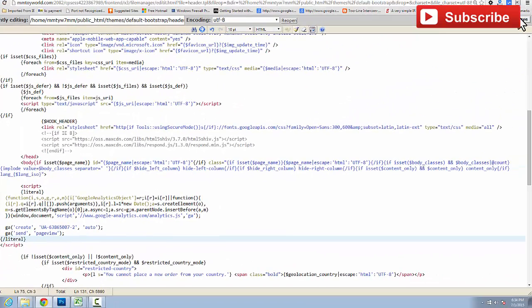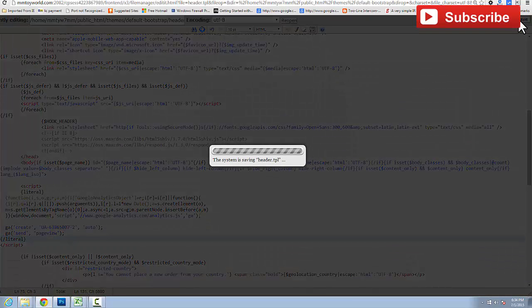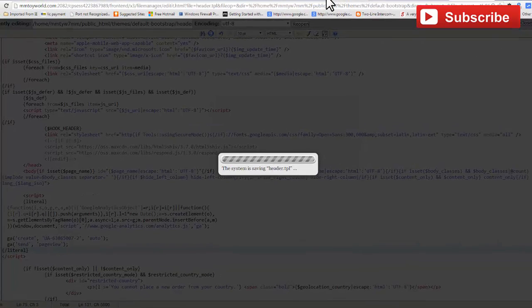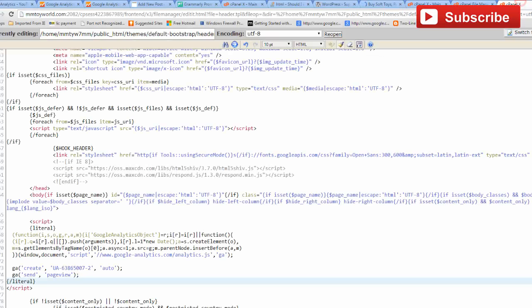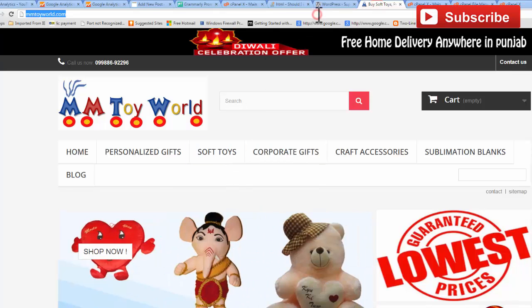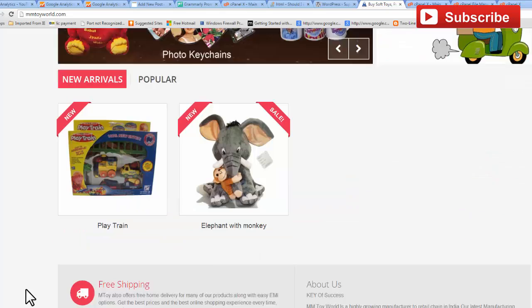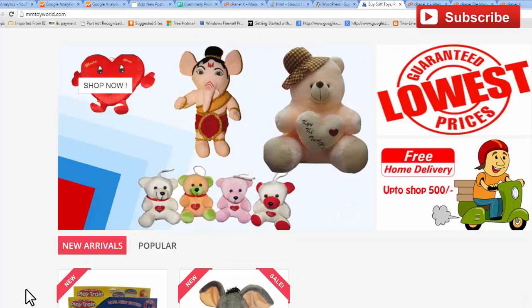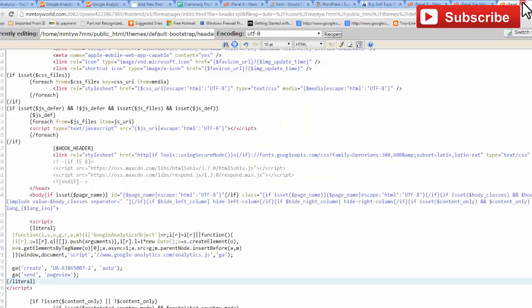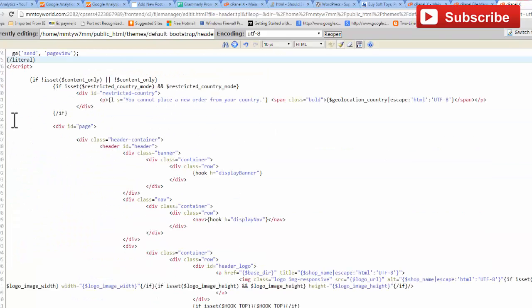Save your file. Now your Analytics code is working and you can track all your user activity. Refresh your web page and your website is also working. See our more videos on how to track your Analytics code.